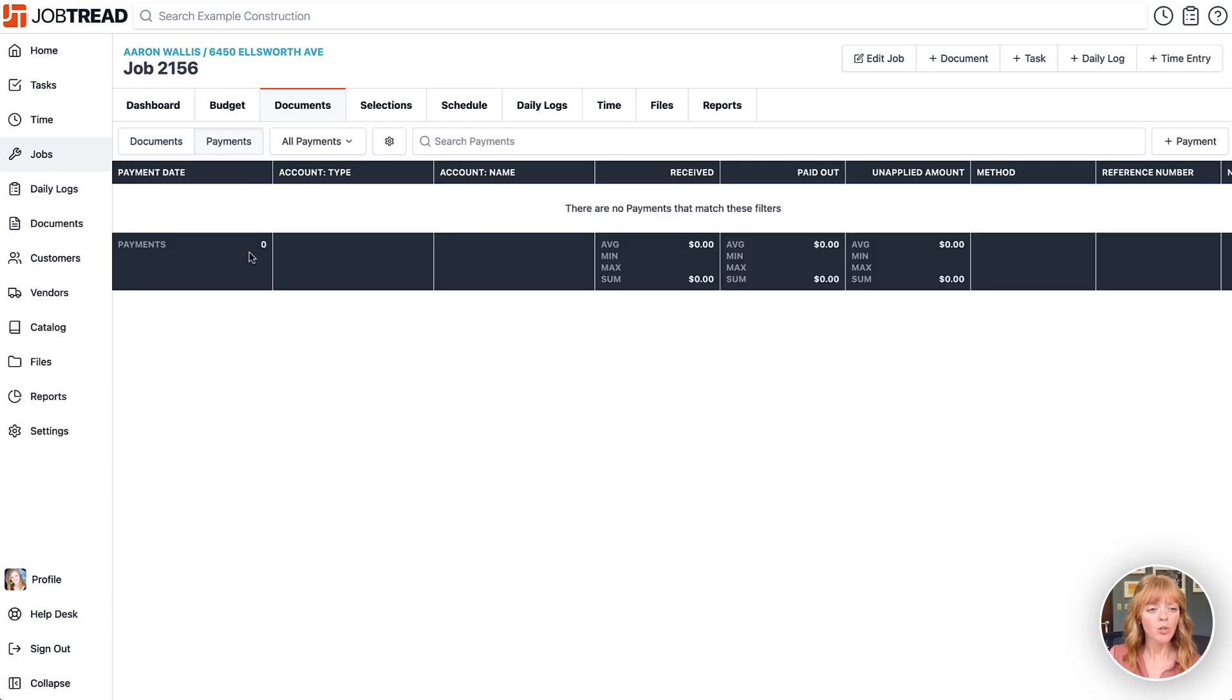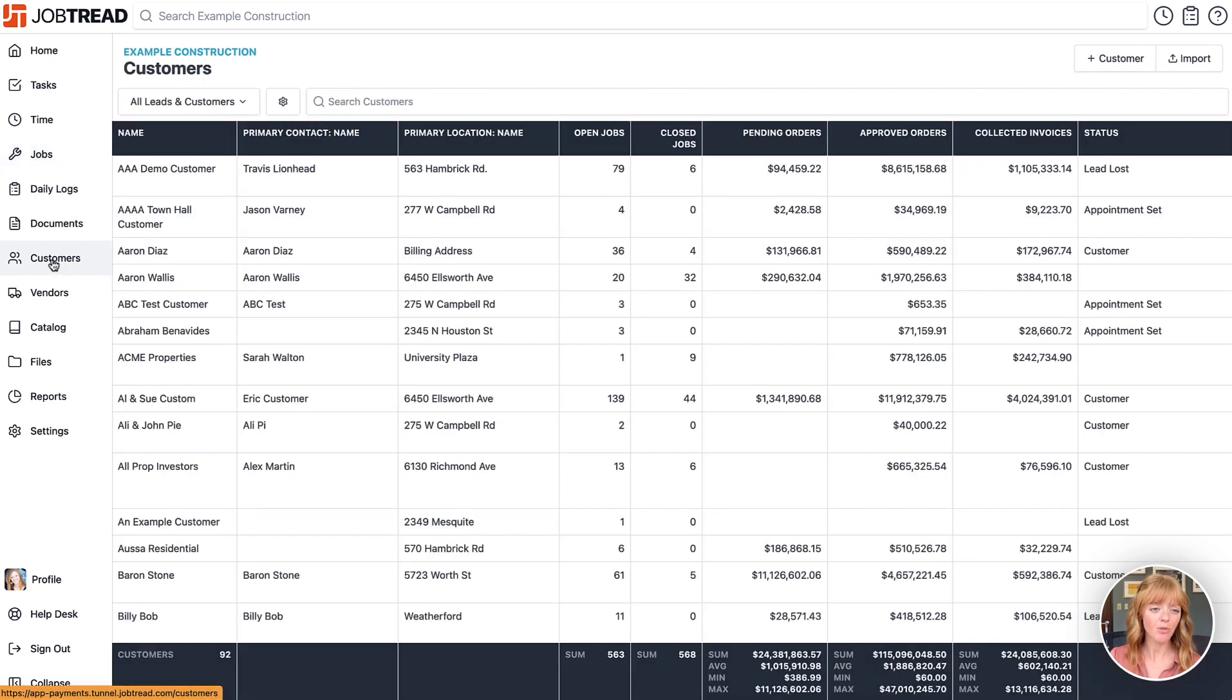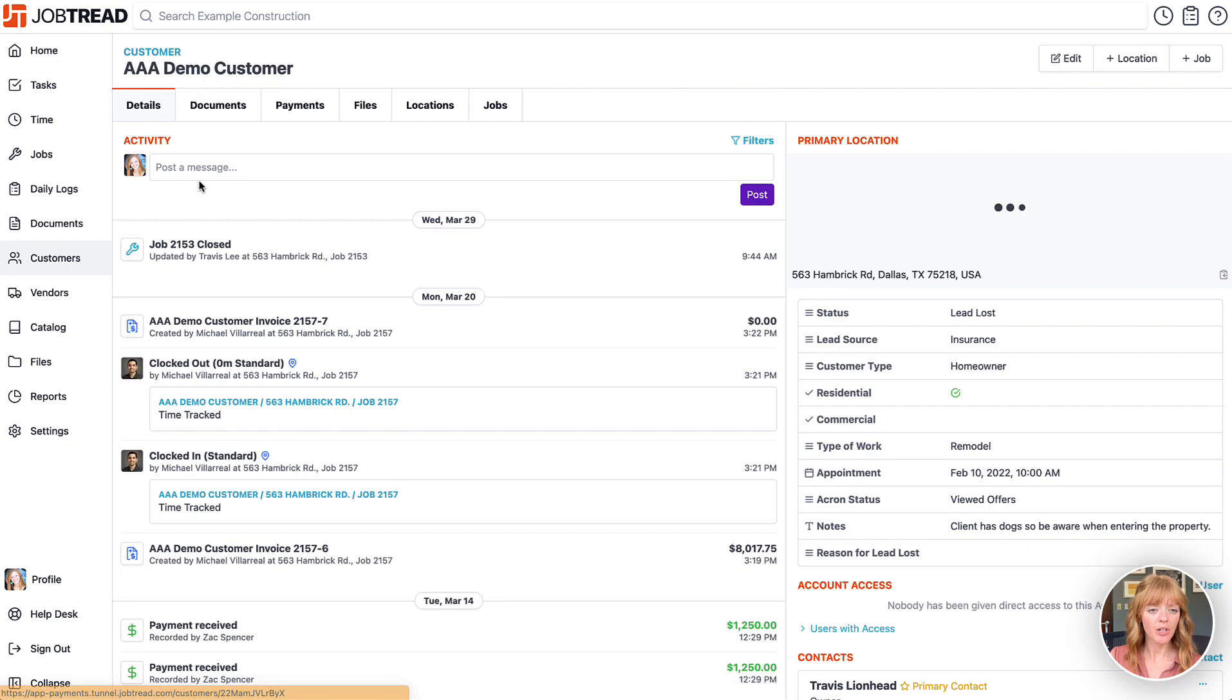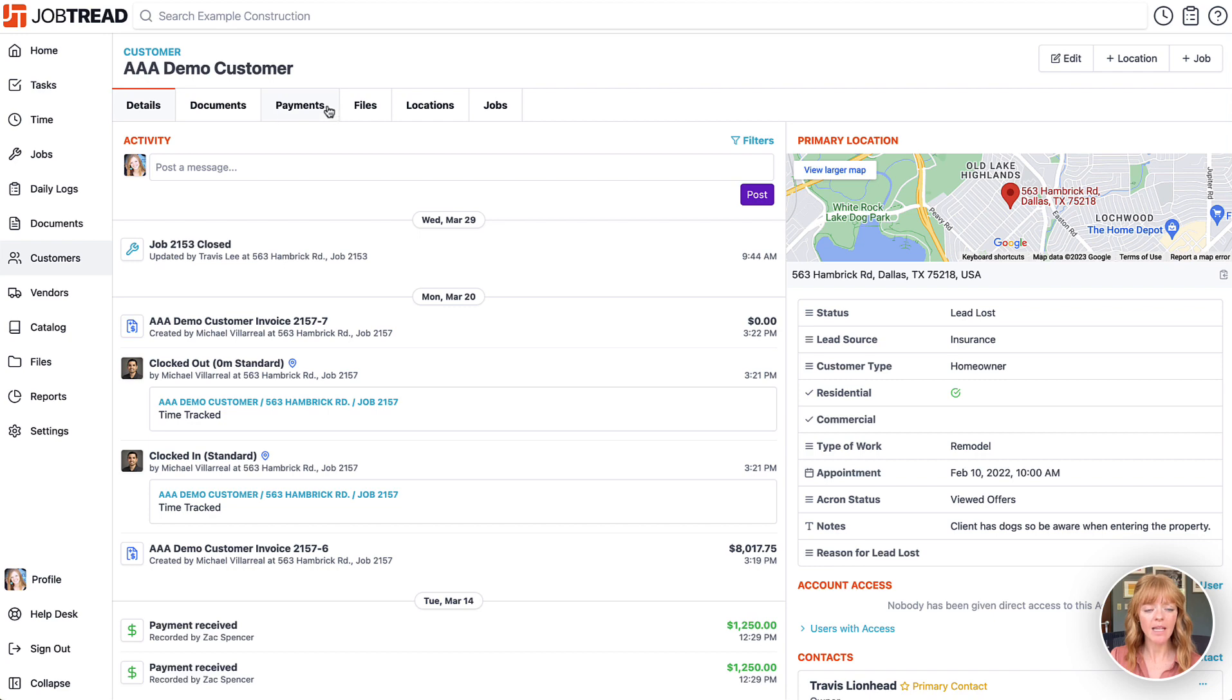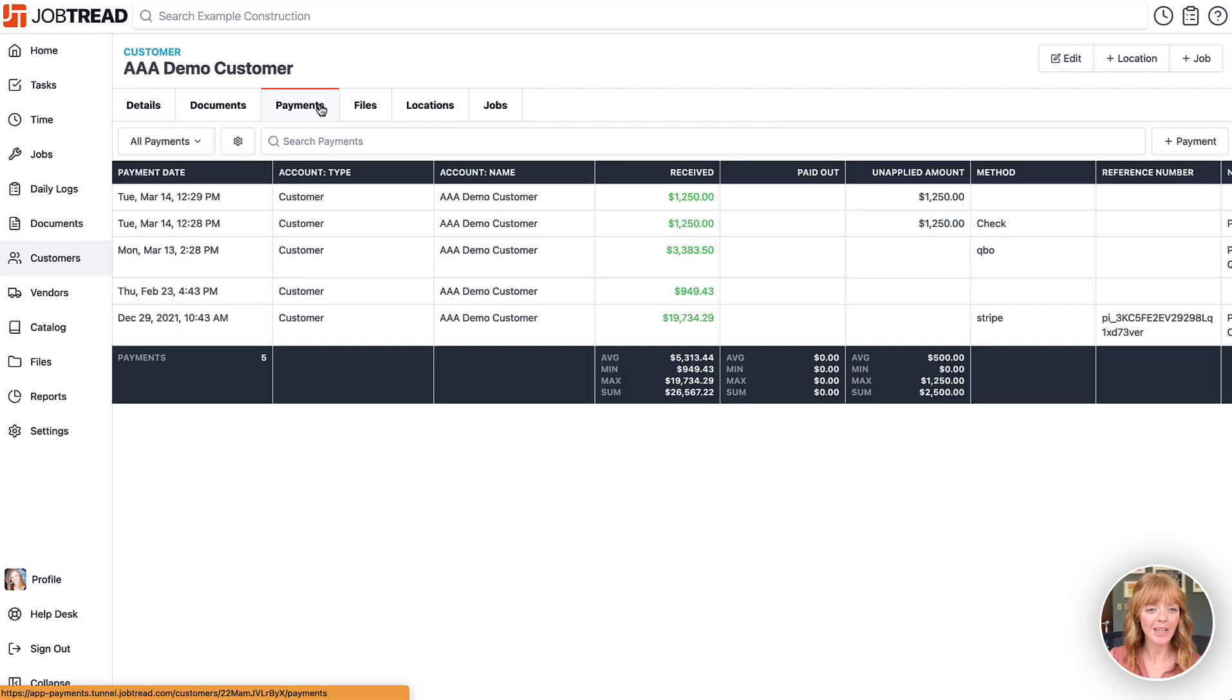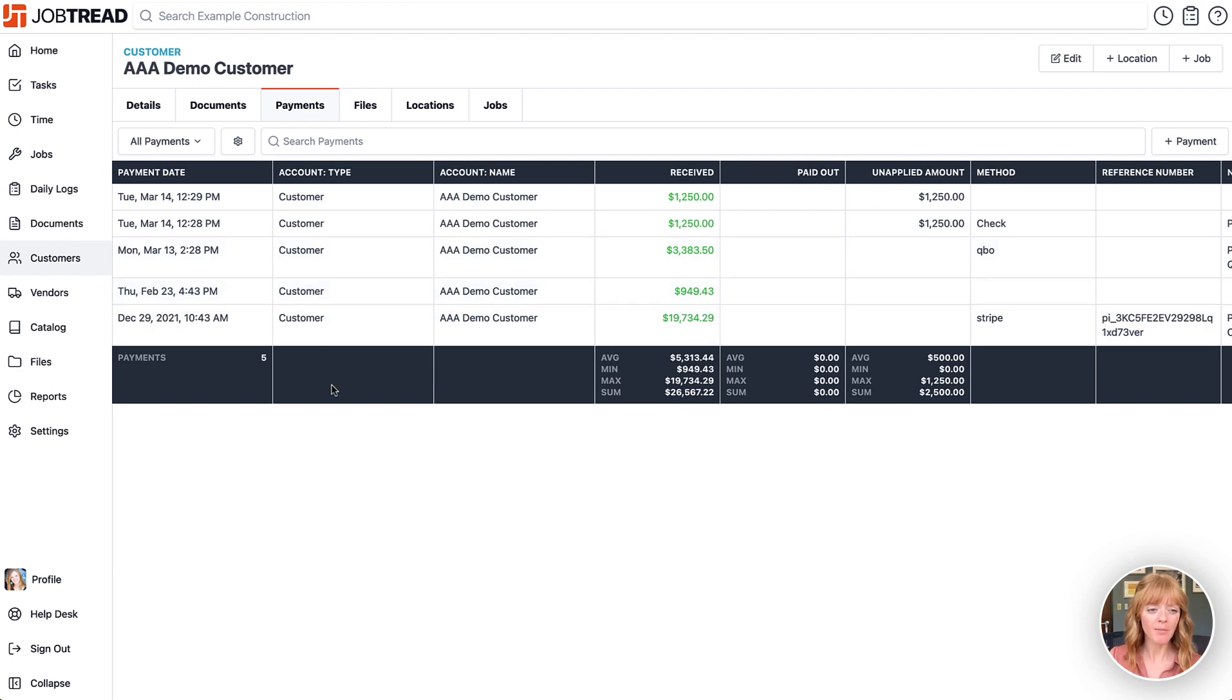You can also view payments by your customers. If we click on customers, choose that particular customer, click on the payments tab which is top level here so you have quick access to it, you'll notice that we have all the payments associated with that customer logged right here.